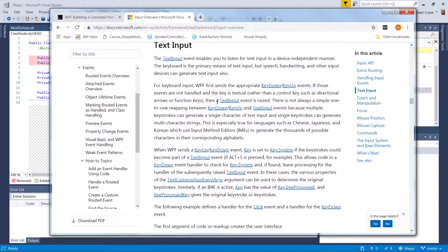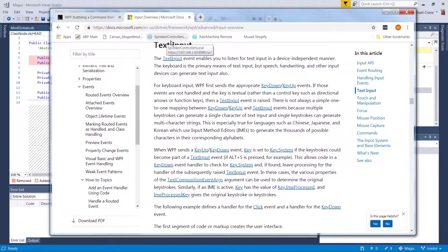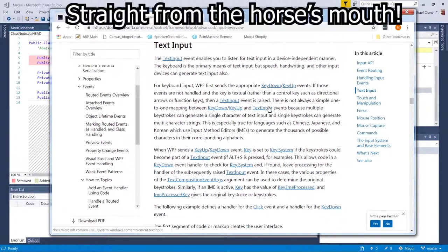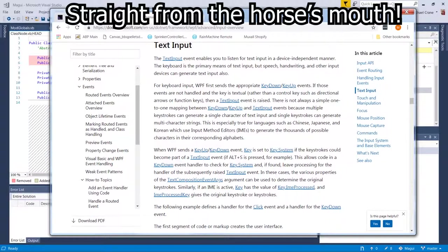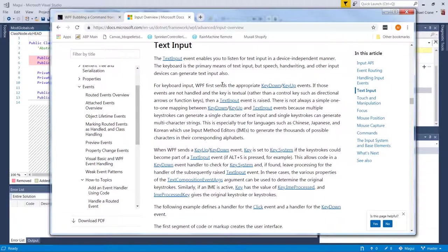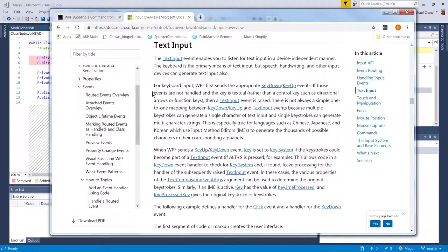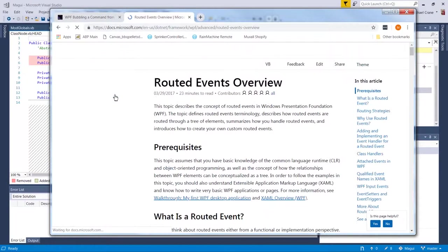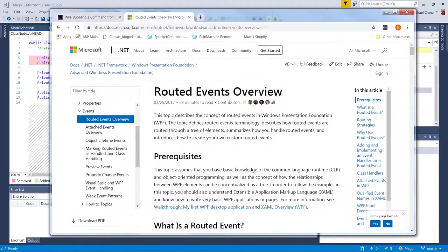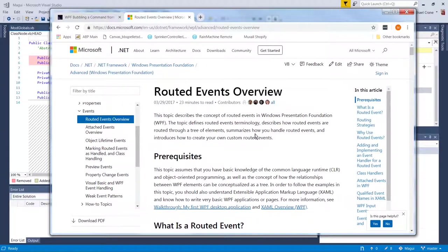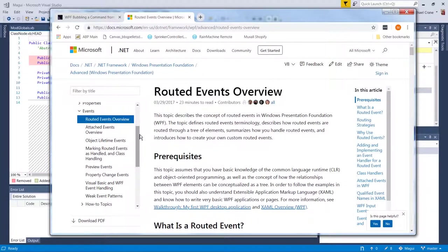And then of course I always reference Microsoft documents because they're supposed to be the one putting together this architecture. So Microsoft should be coming straight from the horse's mouth how to make this work. So I tried reading this routed events overview and I got about halfway through it before my eyes glazed over and I about passed out from boredom.